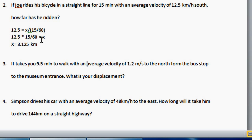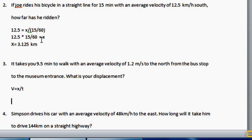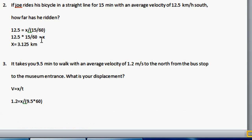Next problem: It takes you 9.5 minutes to walk at an average velocity of 1.2 meters per second to the north, from the bus stop to the museum entrance. What is your displacement? Your average velocity is 1.2. v equals x divided by t. You're looking for displacement x, and your time was 9.5 minutes. Since velocity is in meters per second, change minutes into seconds: 9.5 times 60. So x equals 1.2 times 9.5 times 60, and your displacement would be 684 meters.